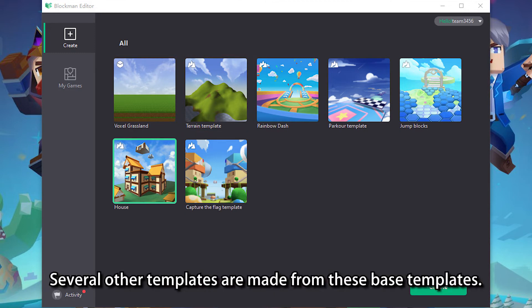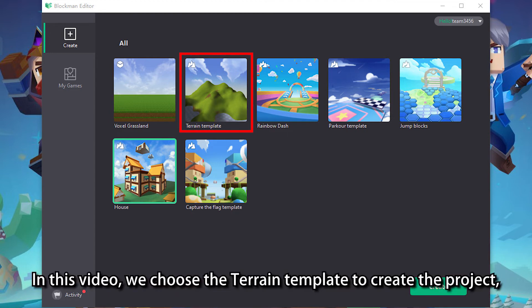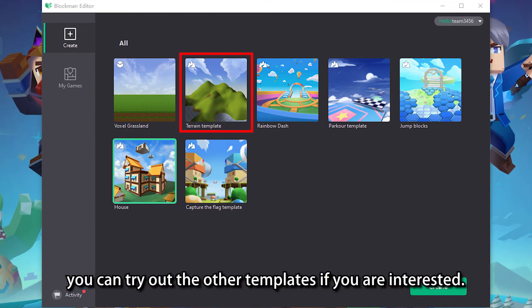Several other templates are made from these base templates. In this video, we choose the terrain template to create the project — you can try out the other templates if you are interested.